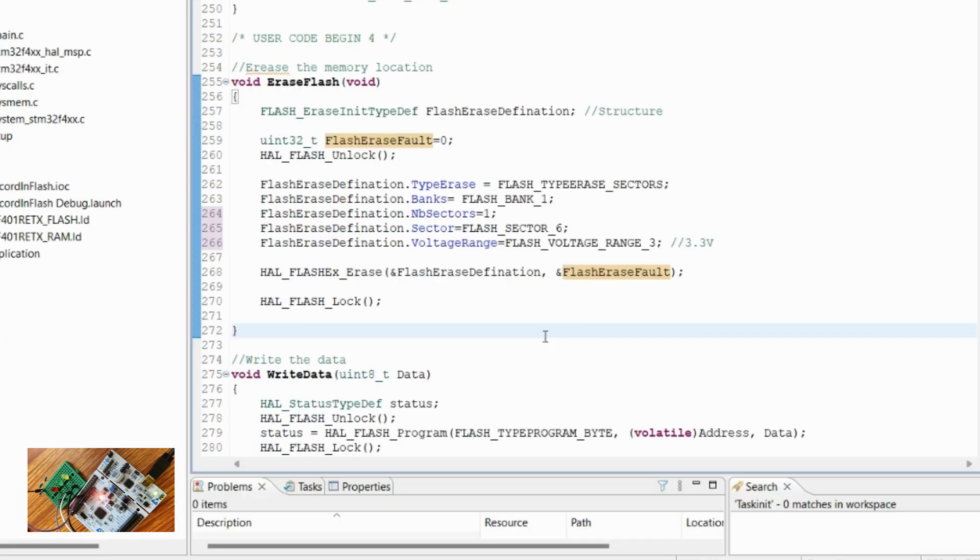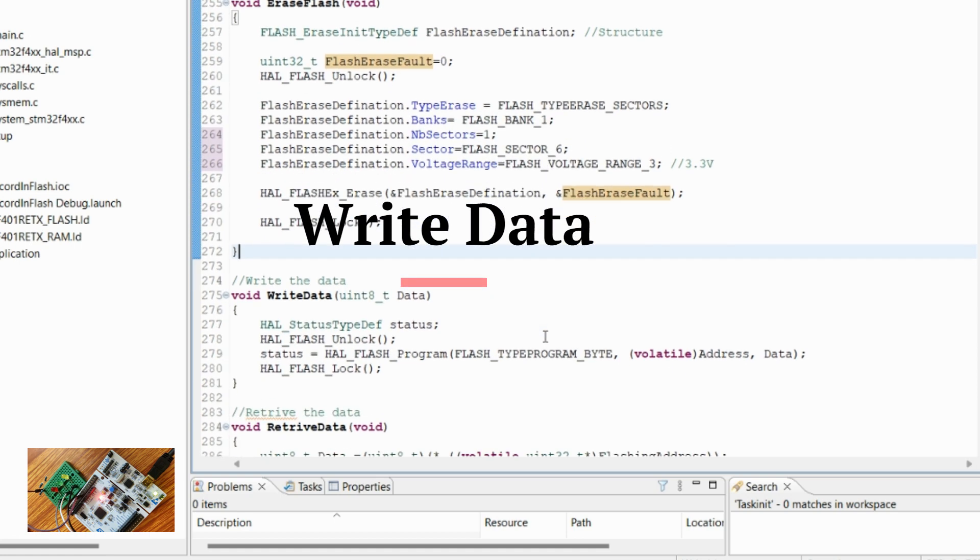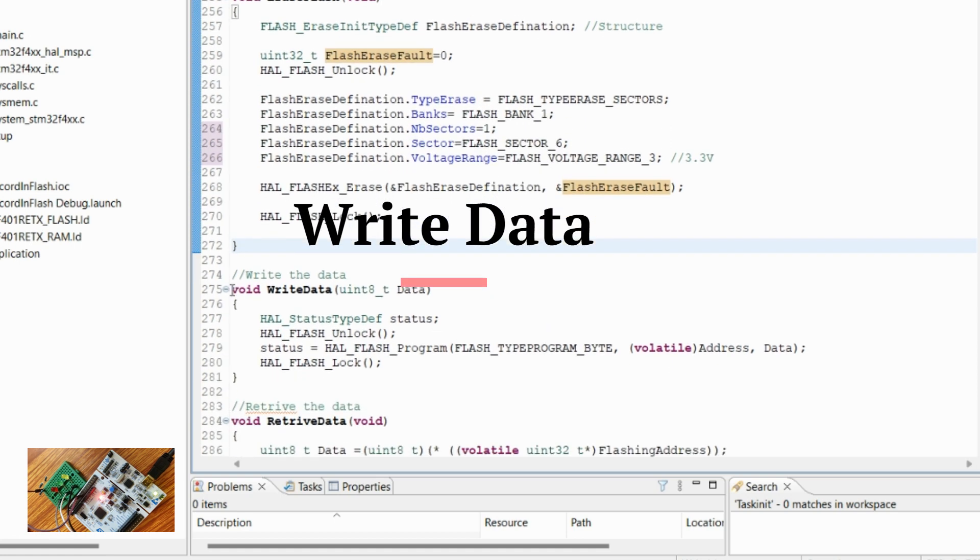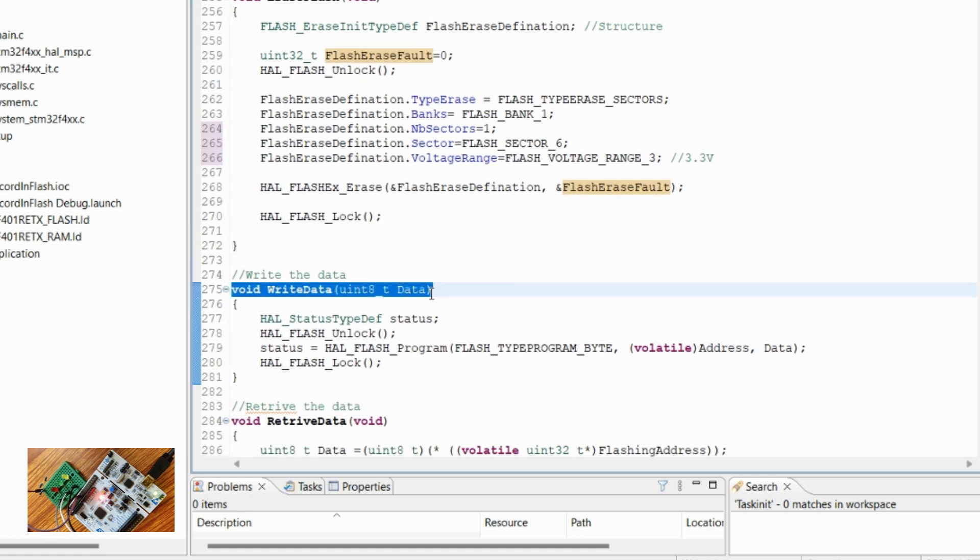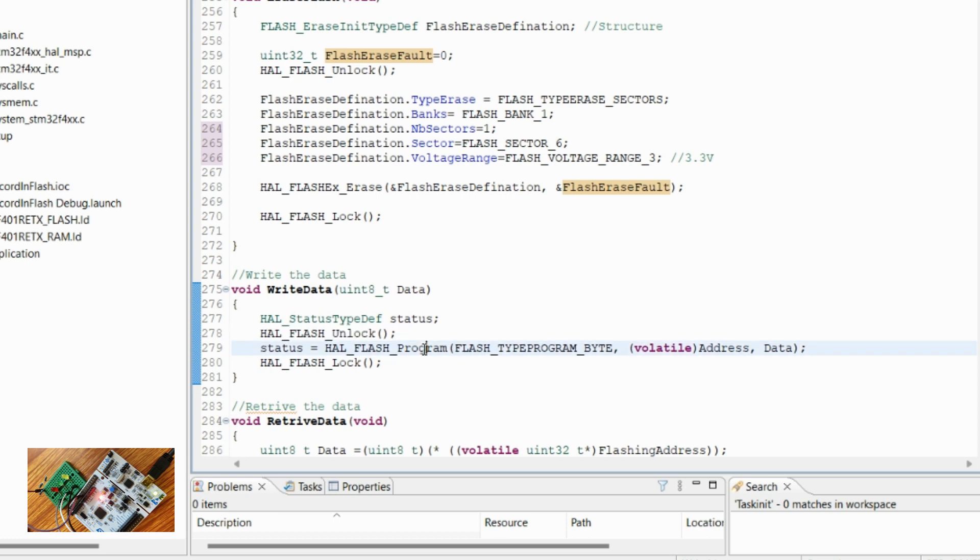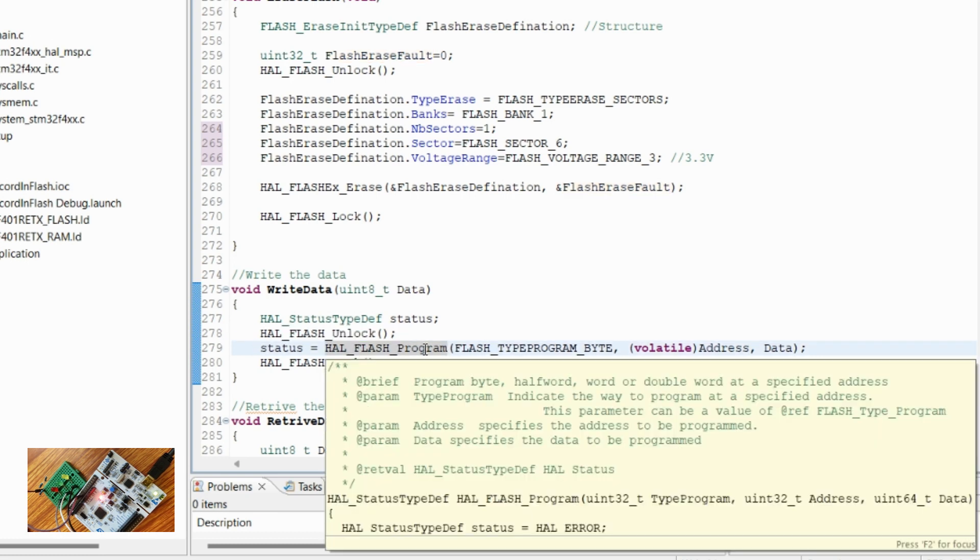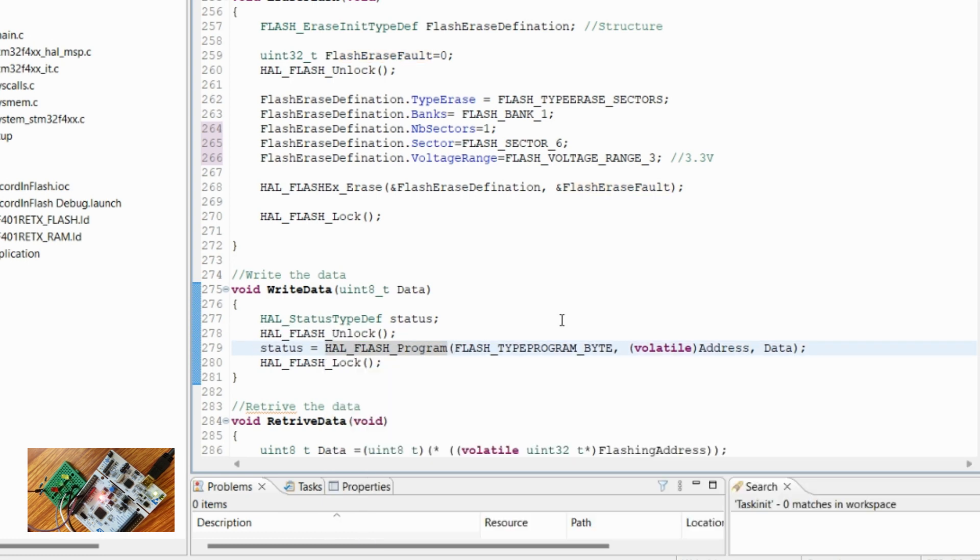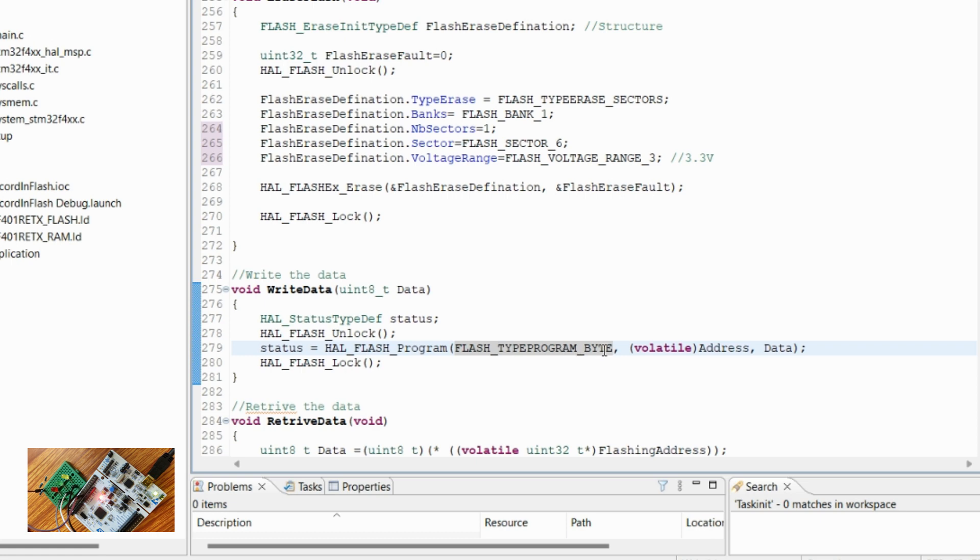So this is how the erase process happens. Now let's move to the write data. This API will be used to write the data into the flash. After the erase has been done, then we again unlock the flash. Then we call this API HAL Flash Program in order to write the data into the flash.